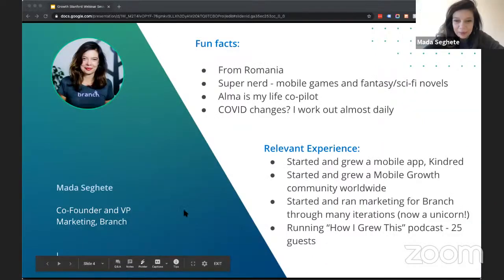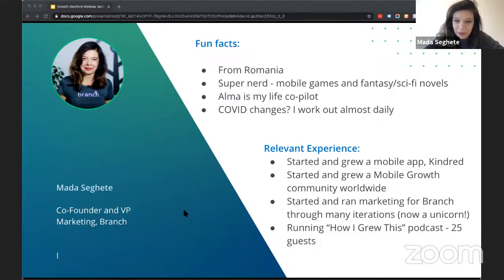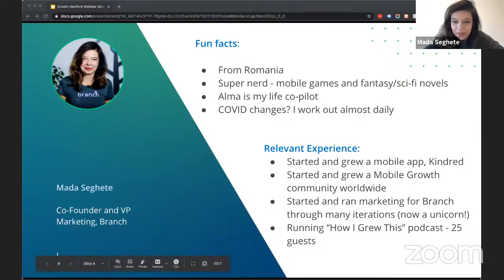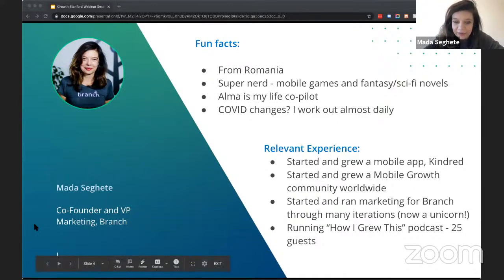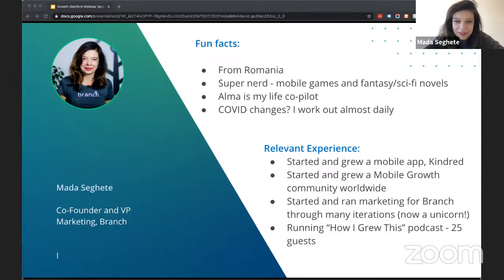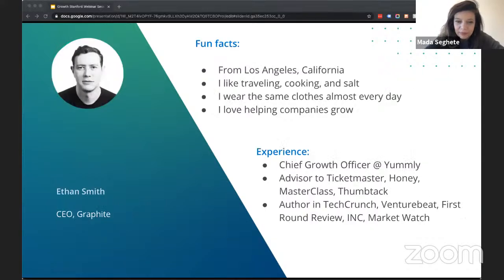Thanks, Johanna. A little bit about me for those who did not join the previous sessions: I'm originally from Romania, one of the founders, and I lead marketing at Branch. My experience in growth is working on driving growth at Branch, but also working on a consumer app before that and running marketing for it. I also host a podcast called 'How I Grew This,' and we've had about 45 guests on the podcast.